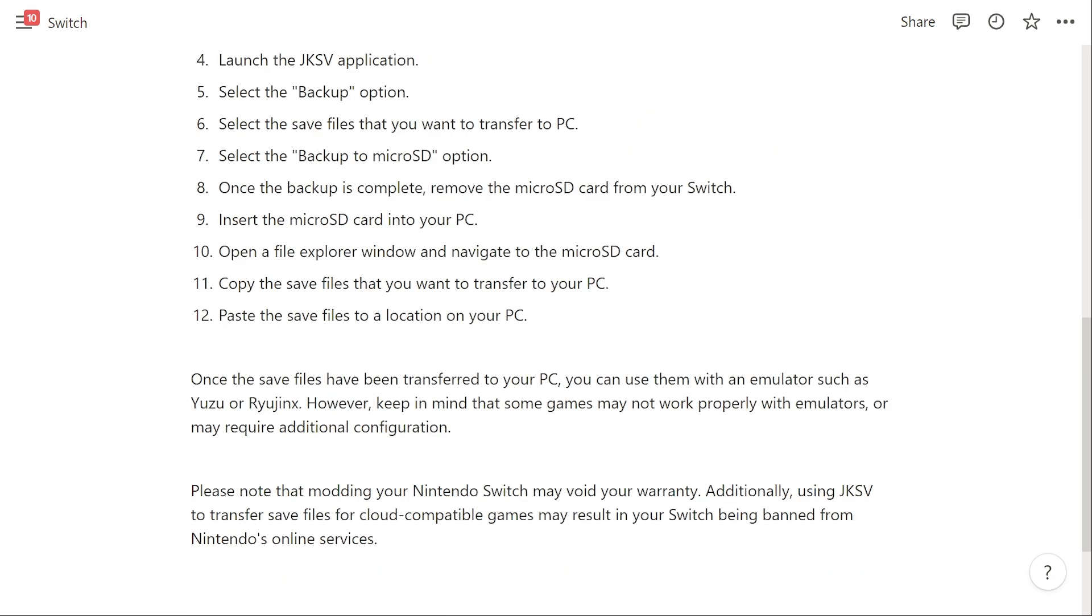Once the backup is complete, remove the microSD card from your Switch and insert the microSD card into your PC. Then open a file explorer window and navigate to the microSD card.